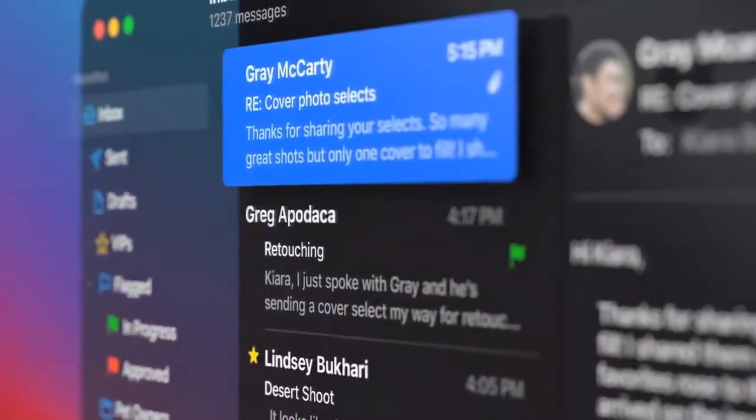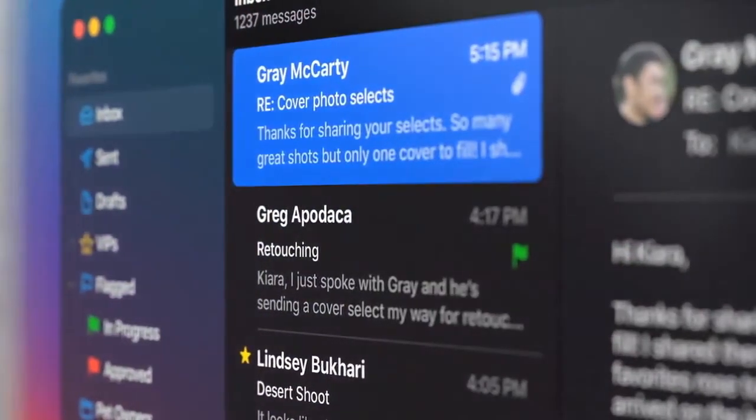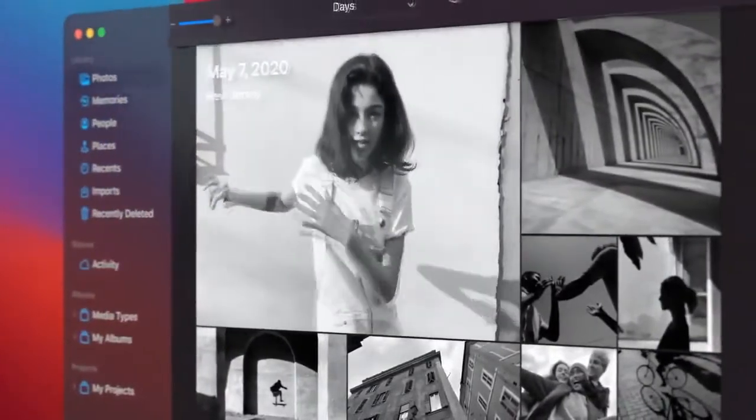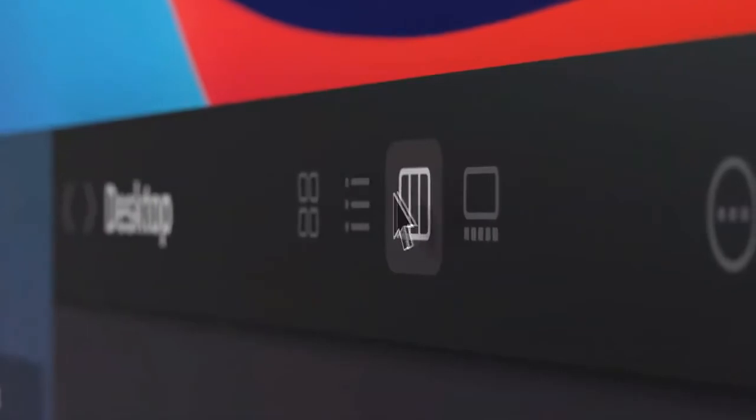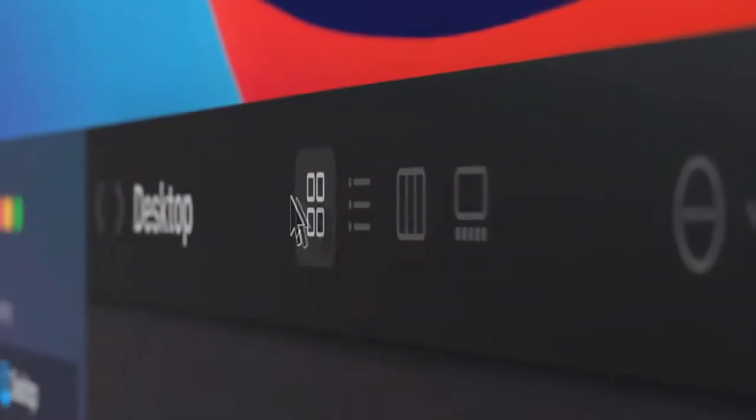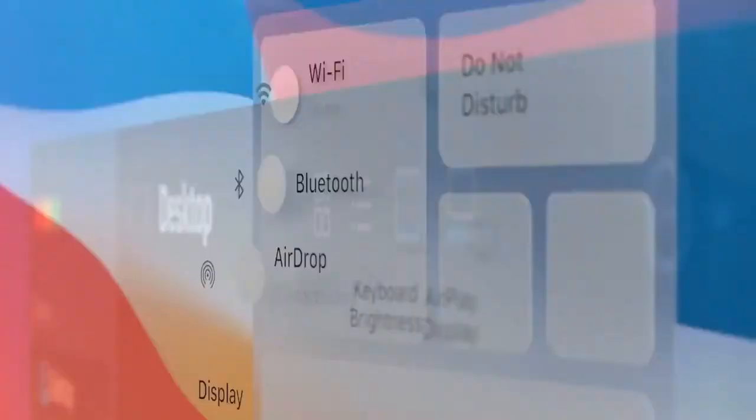We've reduced visual complexity to keep the focus on users' content. Buttons and controls appear when you need them and recede when you don't.